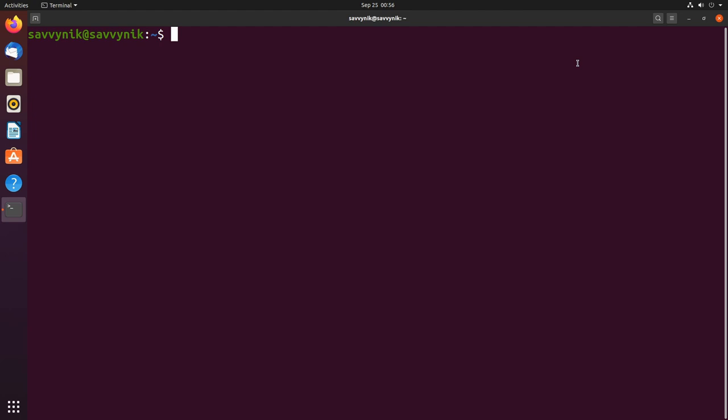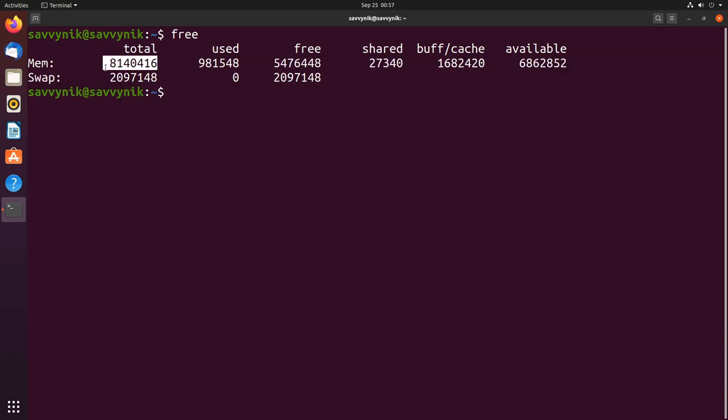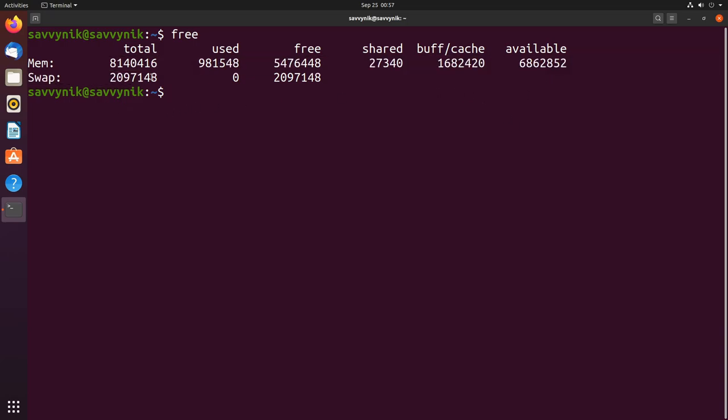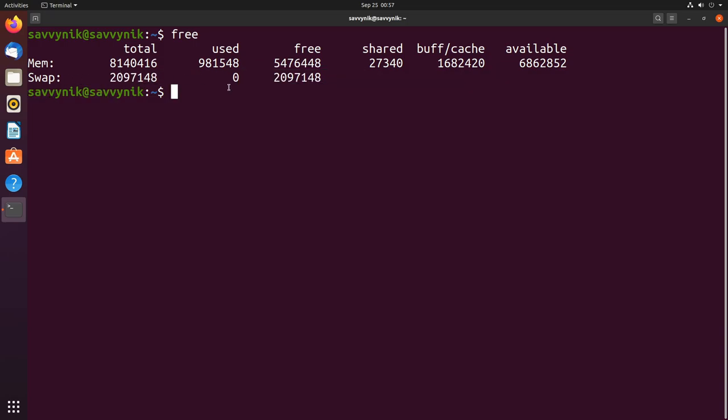We'll be talking about swap files today. To check that all I have to do is type in free and then I can see how much physical memory I have, so around eight gigs here, as well as how much swap memory I have. That's about two gigs here on my system currently reserved for swap.